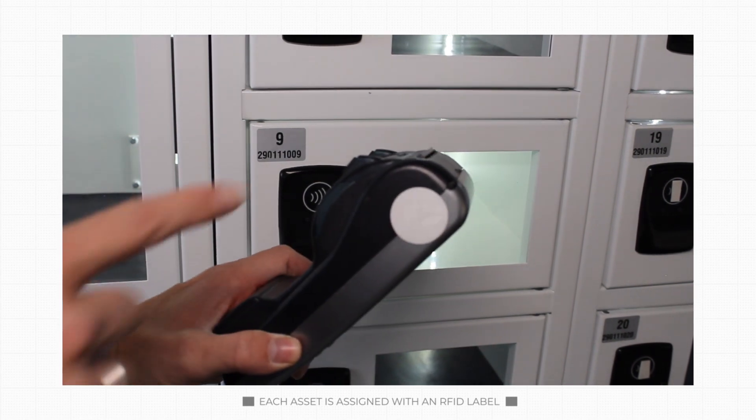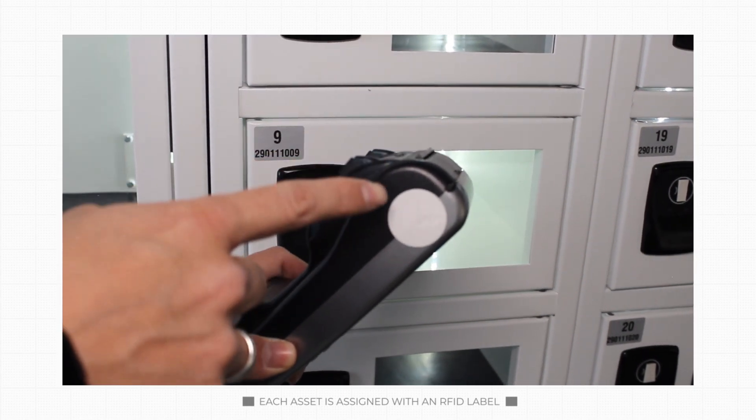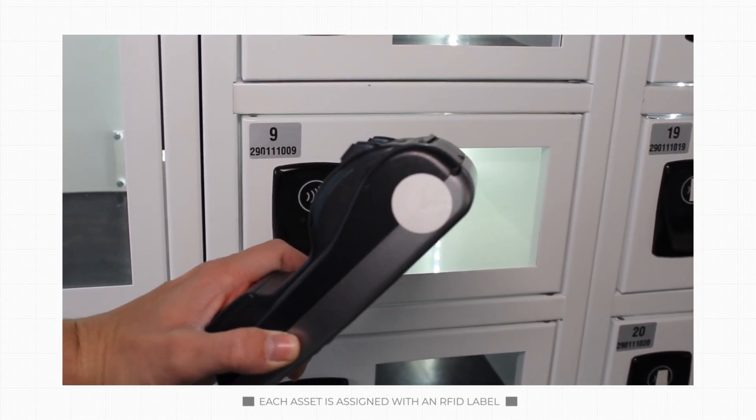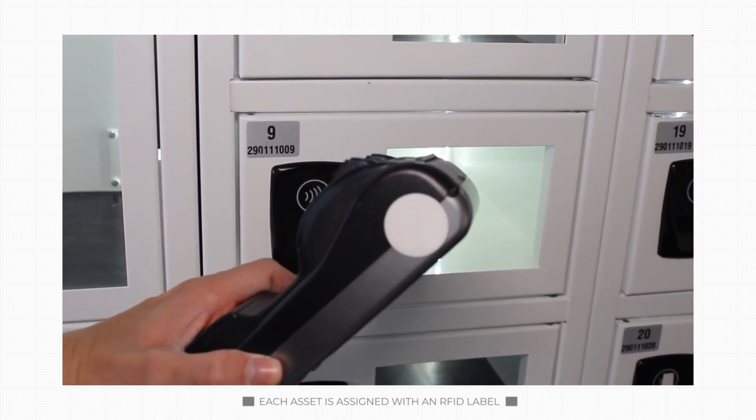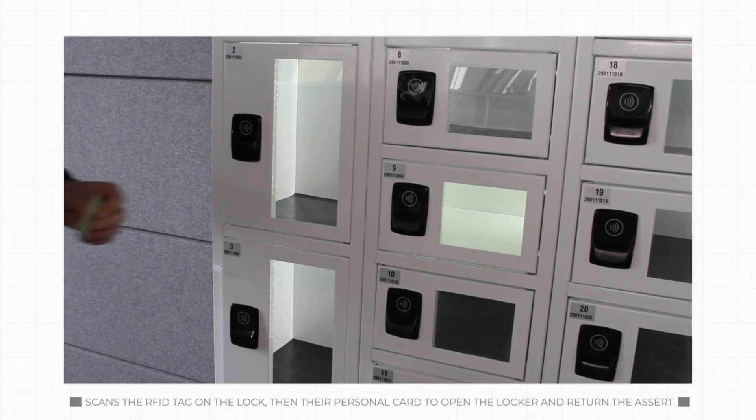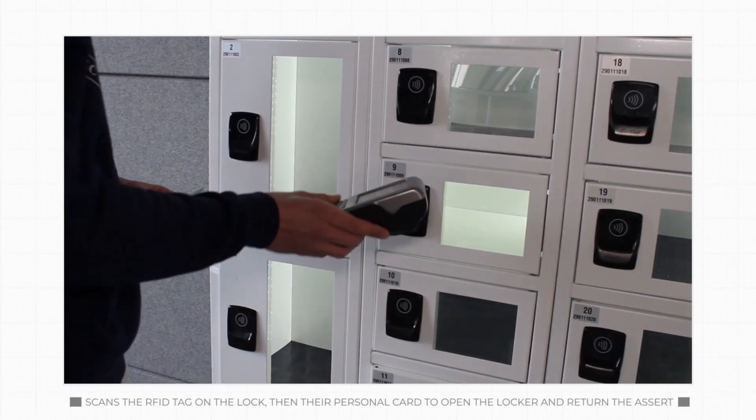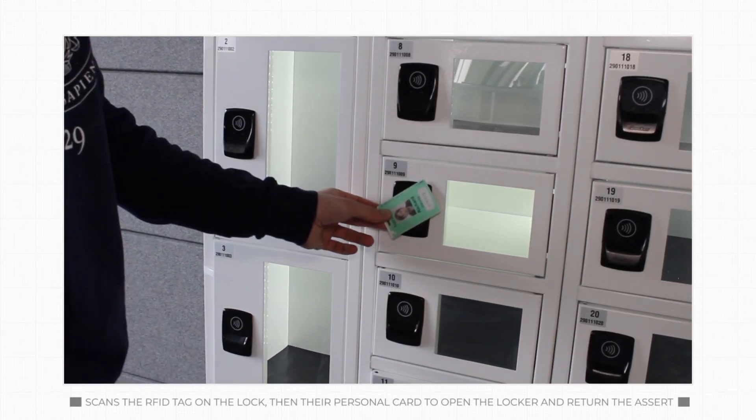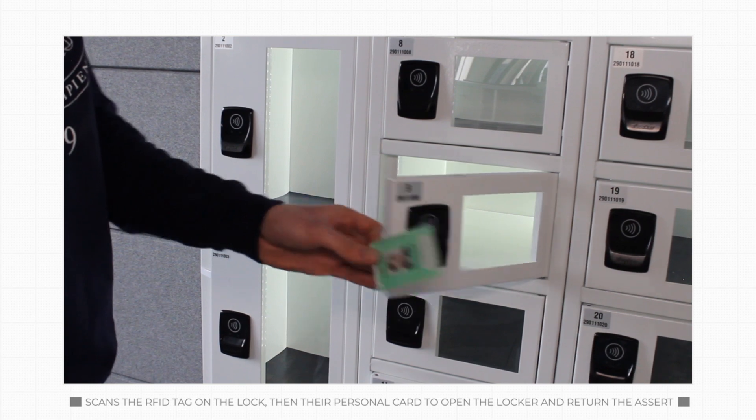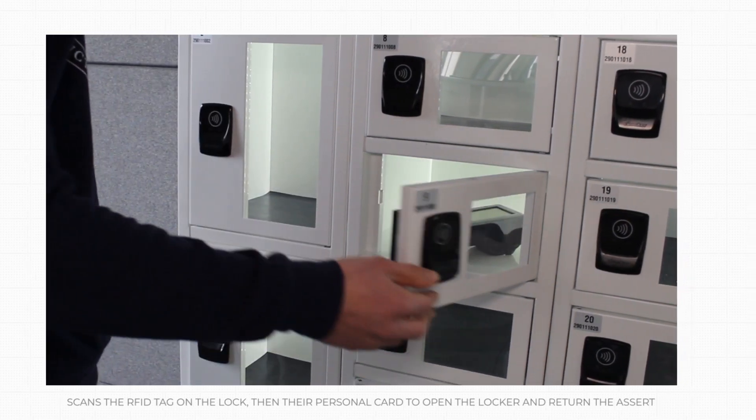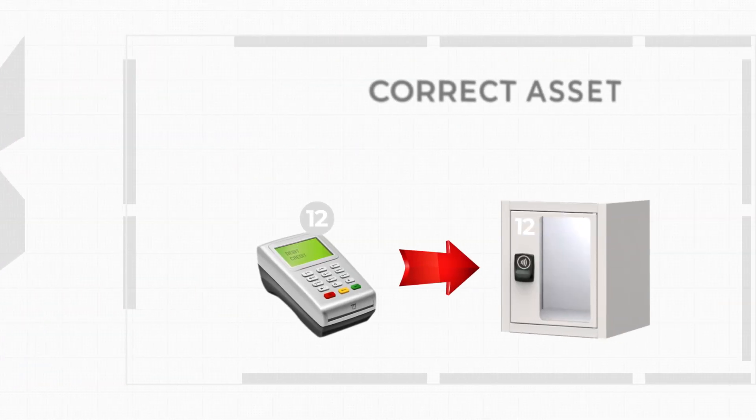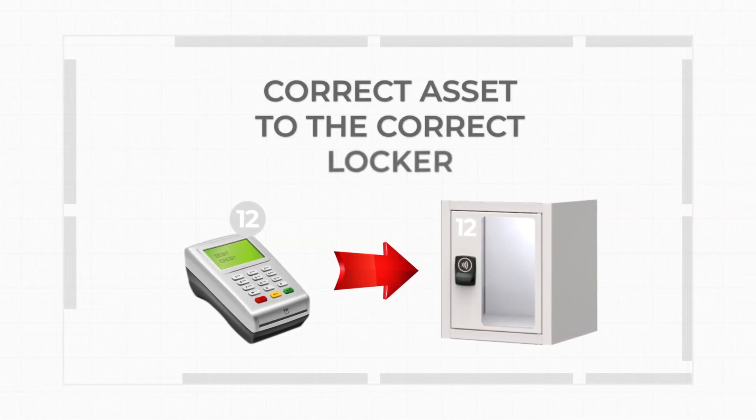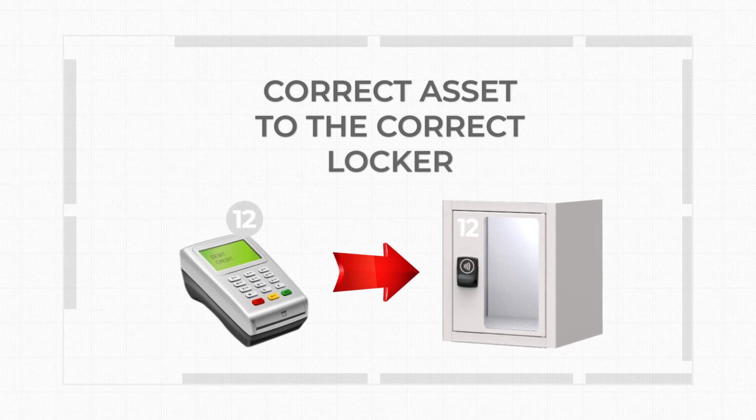Each asset is assigned with an RFID label to ensure it is returned to the correct locker. To return the asset, the person scans the RFID tag on the lock, then their personal card to open the locker and return the asset. This ensures the person returns the correct asset to the correct locker.